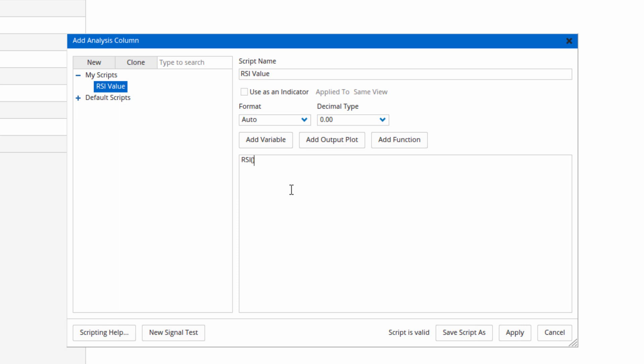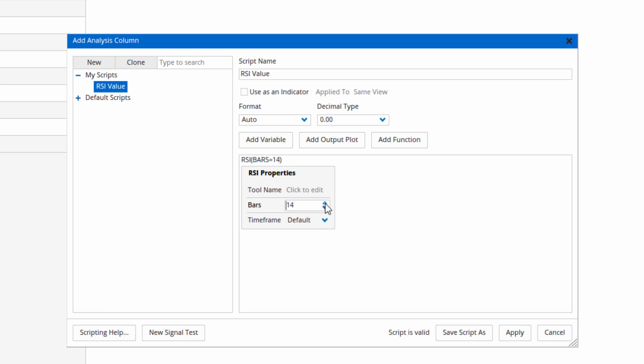Now to determine what criteria the program is using for this calculation, we click on that function. So if I click on the RSI text, this little window pops up showing the properties, and by default this is using a 10-period RSI. But let's say I want to make it 14.